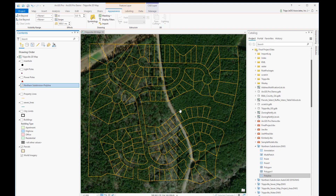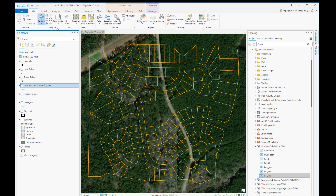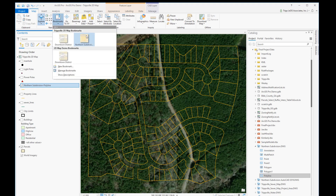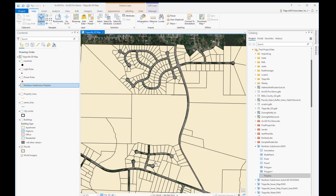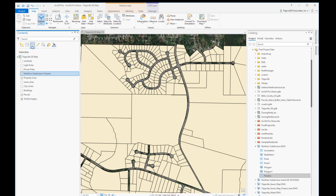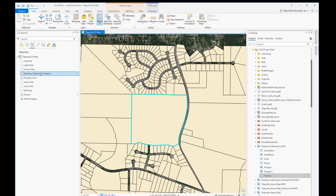I already know where the subdivision belongs, and that's the first step — knowing where it goes within your dataset. Going to the bookmark I've already established for that location, you can see this parent parcel highlighted in blue. This is the original parent parcel that has been subdivided, and I want to update it with the data from the AutoCAD drawing I got from the surveyor who designed the subdivision.